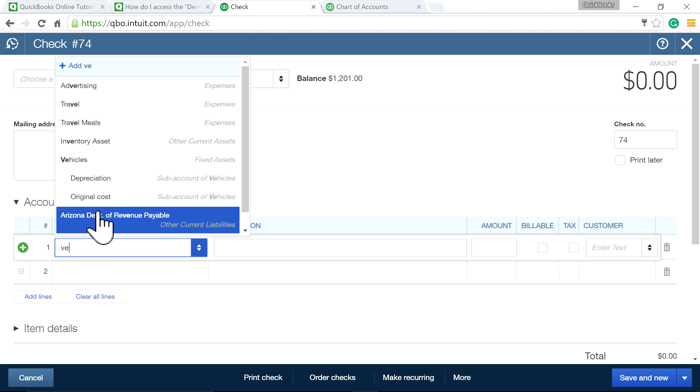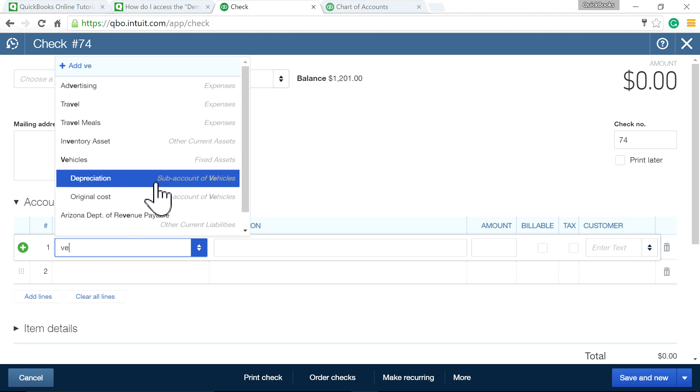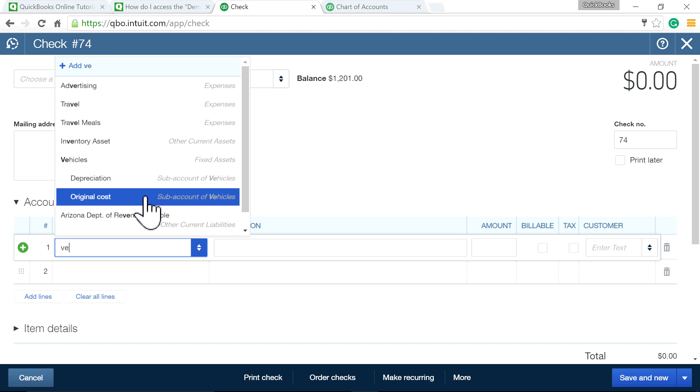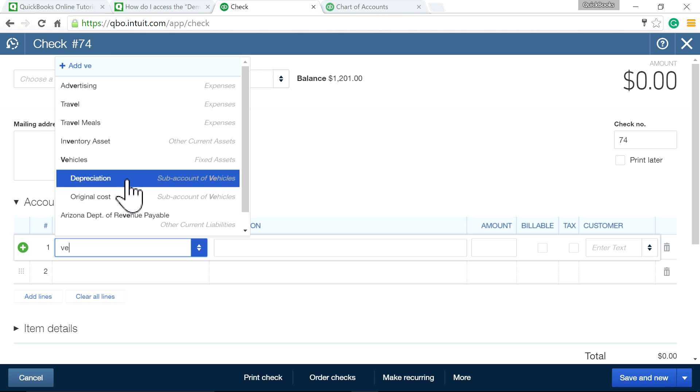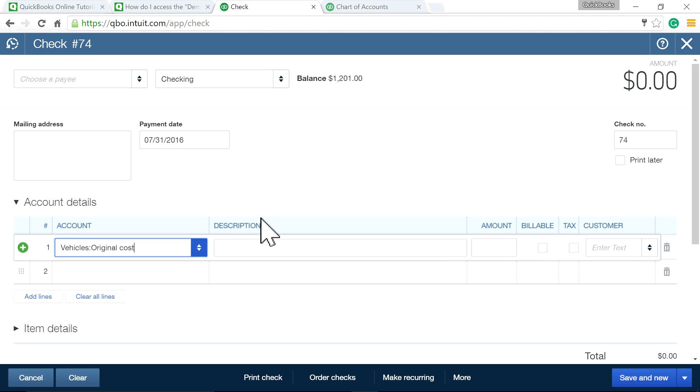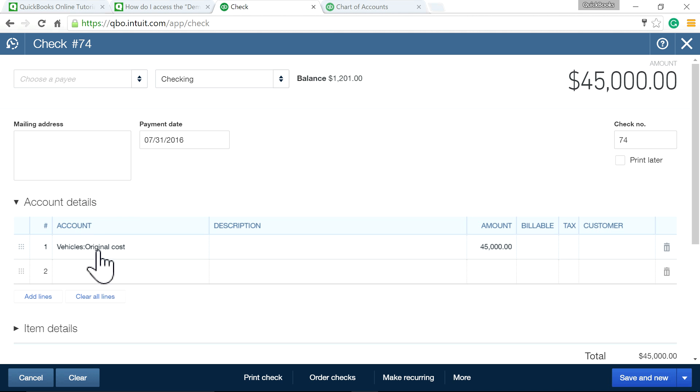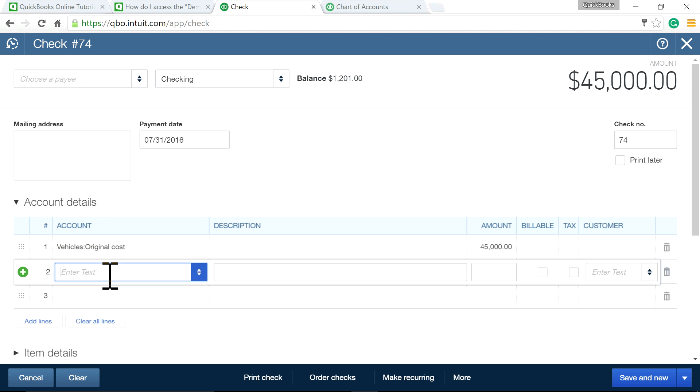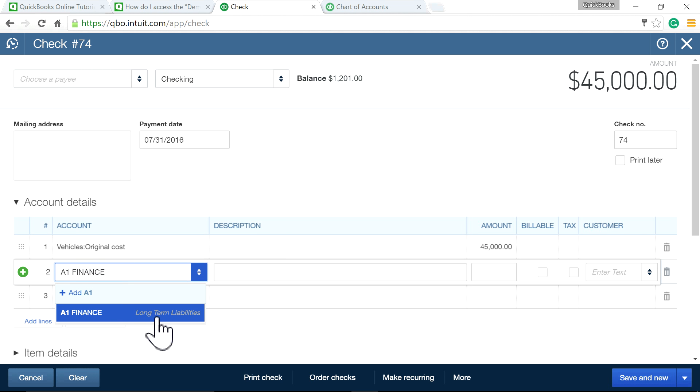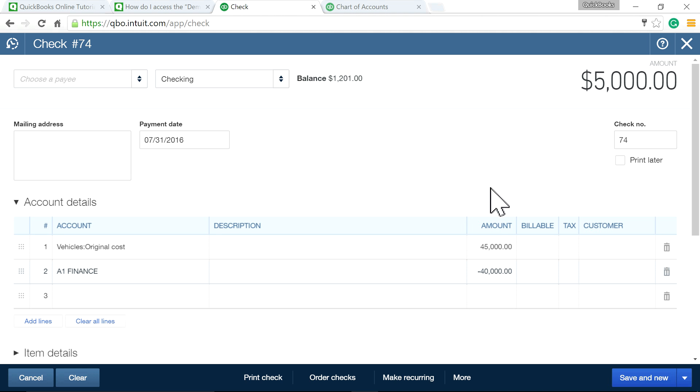Vehicles is right here. The original cost is $45,000—that's the amount you paid for the vehicle. Now you want to select A1 Finance, which is your long-term liabilities account, and enter negative $40,000. That's how you get $5,000 as your down payment. Save and new.